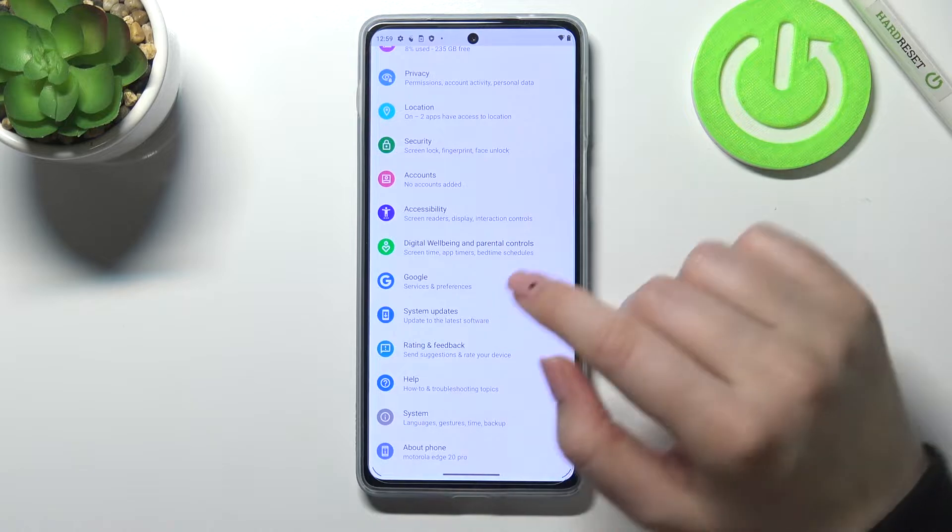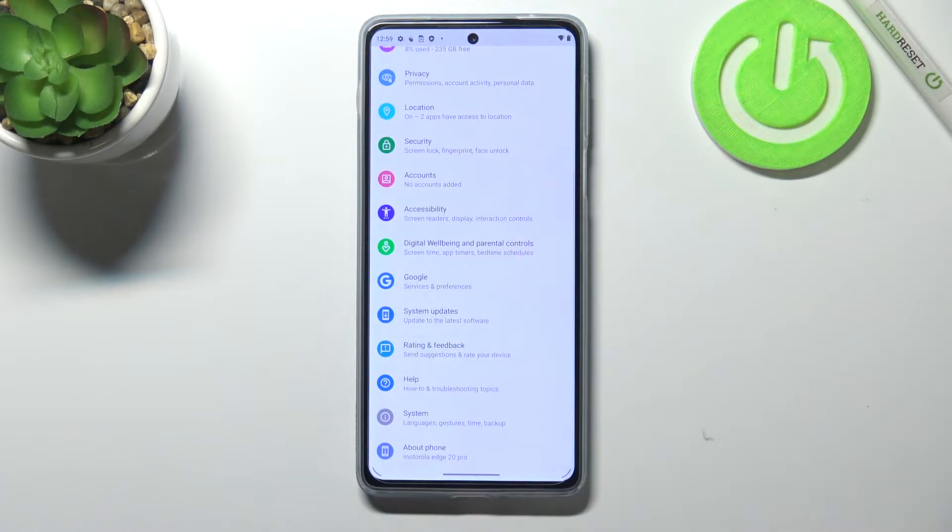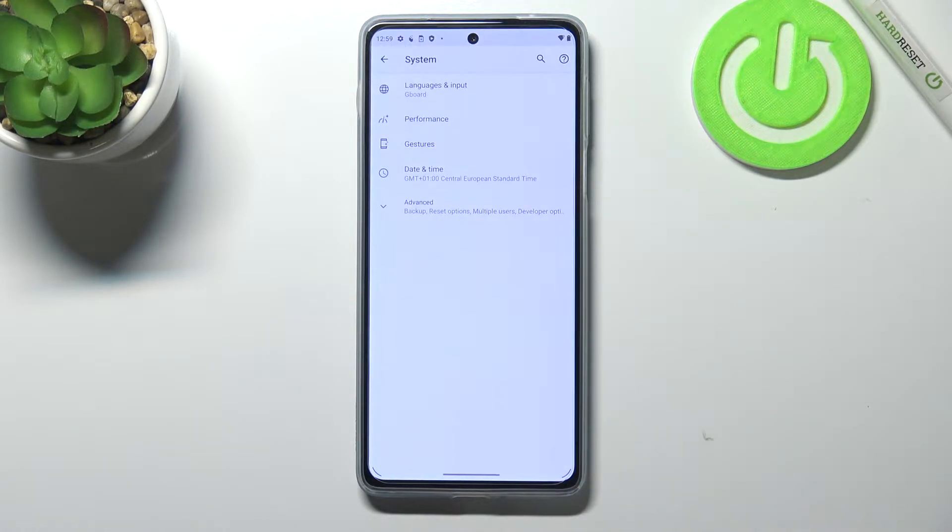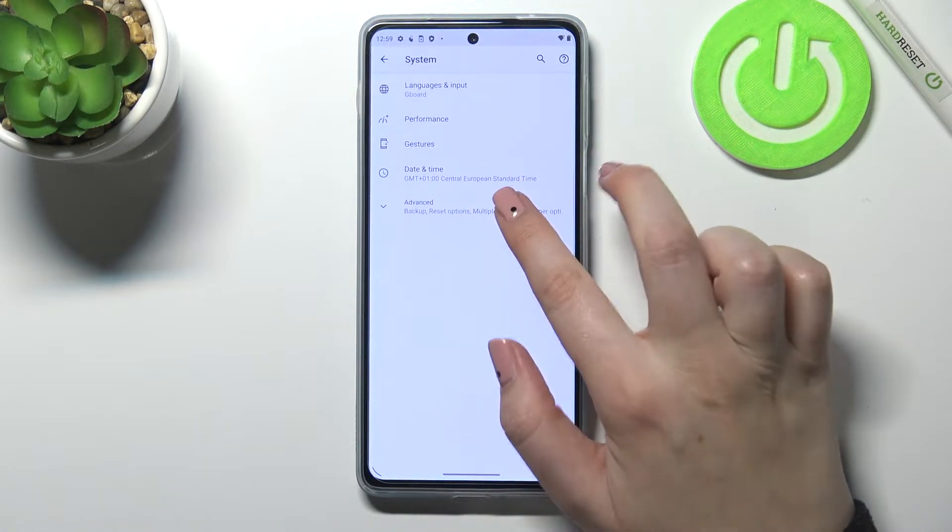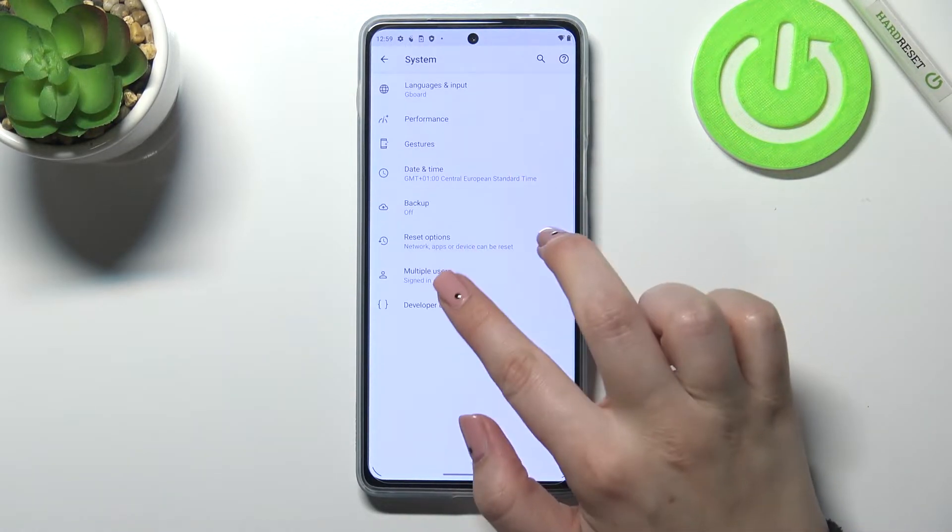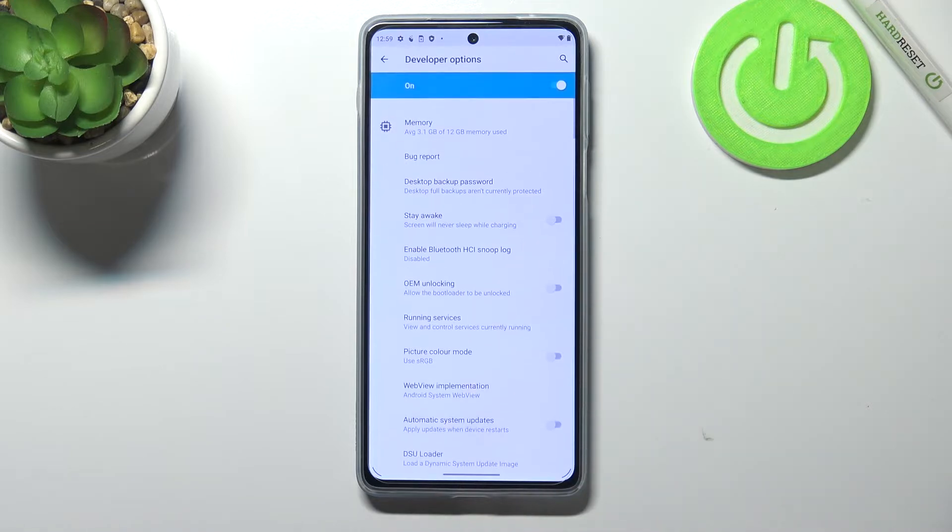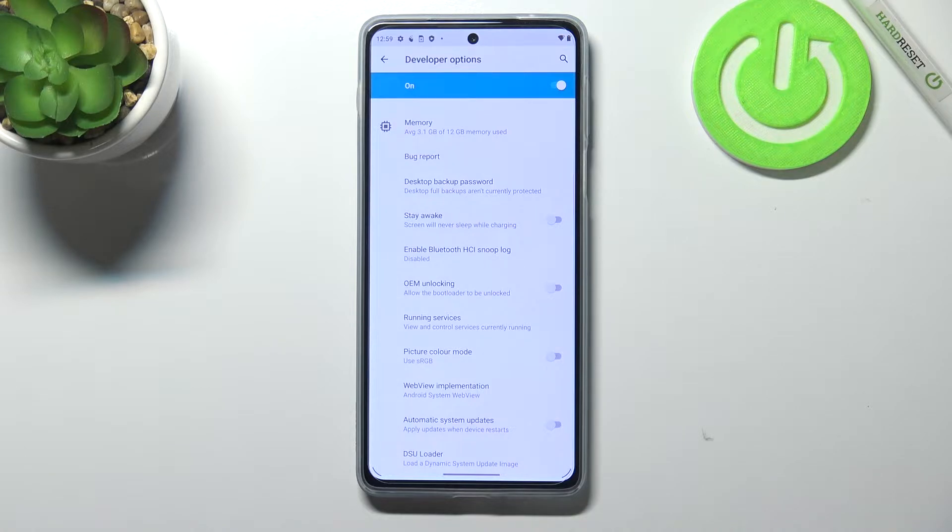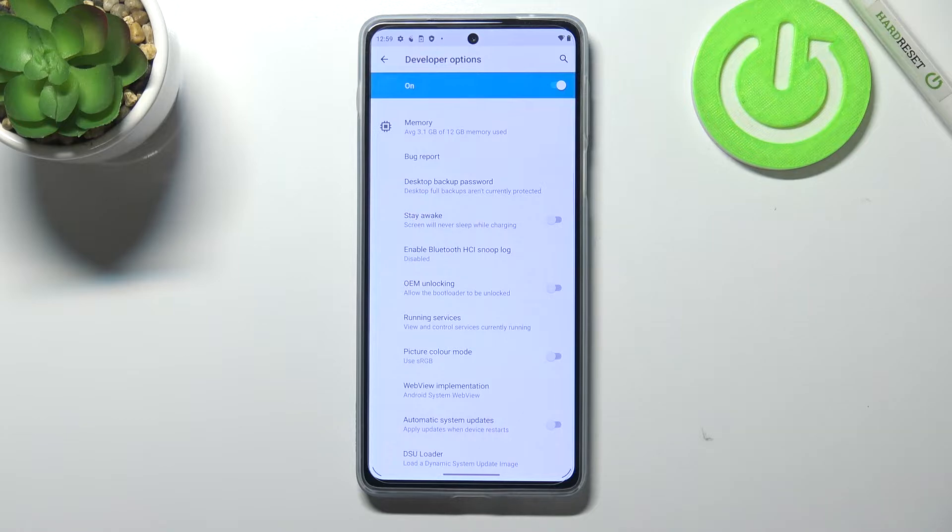So first of all, let's enter the settings and here we have to scroll down to the very bottom and tap on system. Now let's enter advanced and enter developer options. And if you cannot find the developer options in your device, no worries, we've got a tutorial of how to enable them, so simply check it and come back to this video.